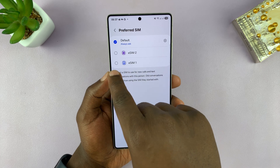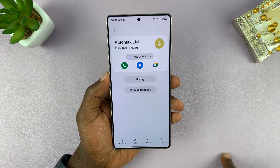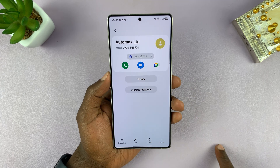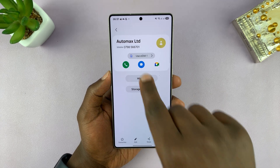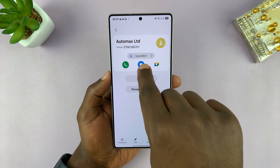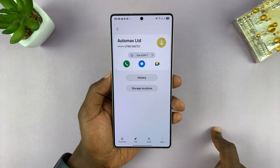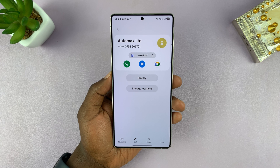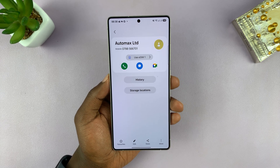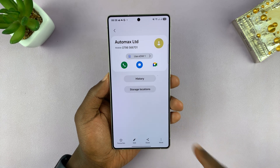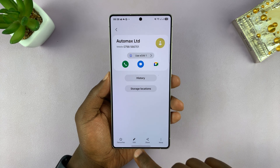I can have it set to SIM 1, so that any time I call this specific contact, my phone will use SIM 1 to call that particular contact, even though the other contacts or the phone itself might be set to a different SIM card for calling all other contacts.